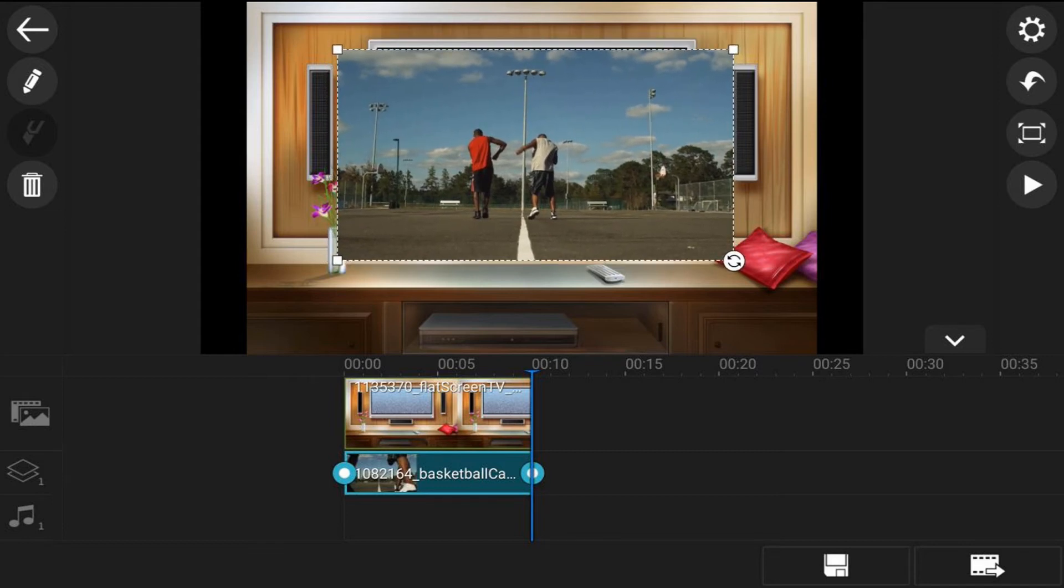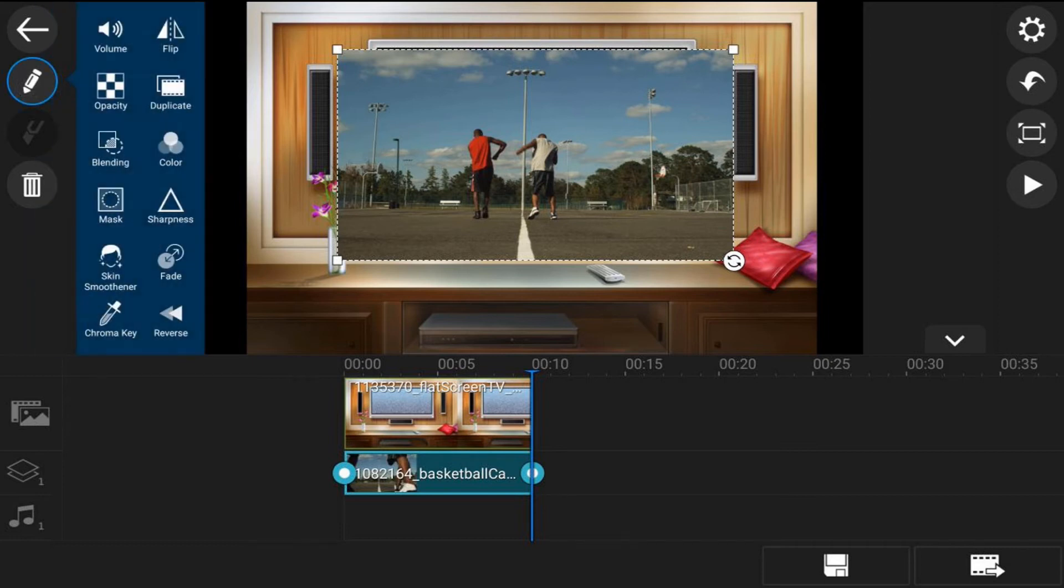And then you want to go ahead and tap on the edit icon and then you want to tap on mask.